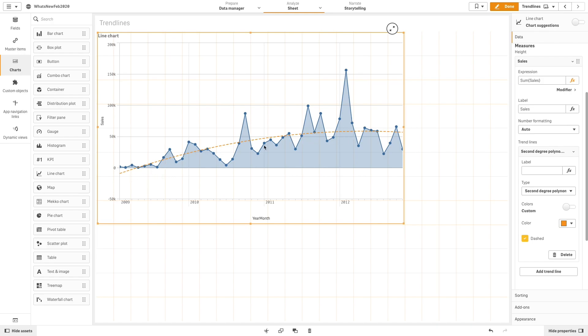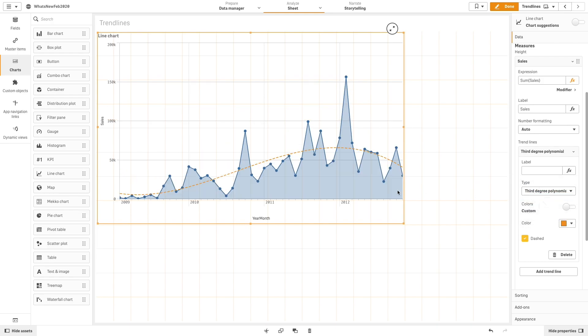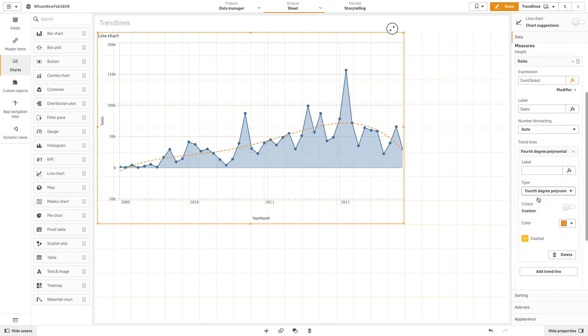A second-degree polynomial trend line has one hill or valley. A third-degree polynomial trend line has up to two hills or valleys. And a fourth-degree polynomial trend line has up to three hills or valleys.